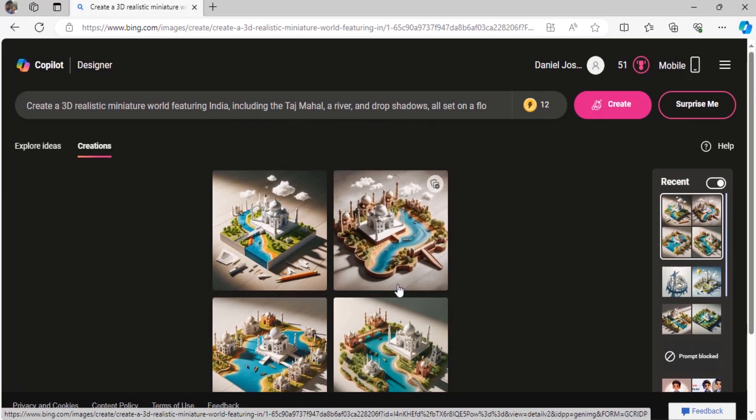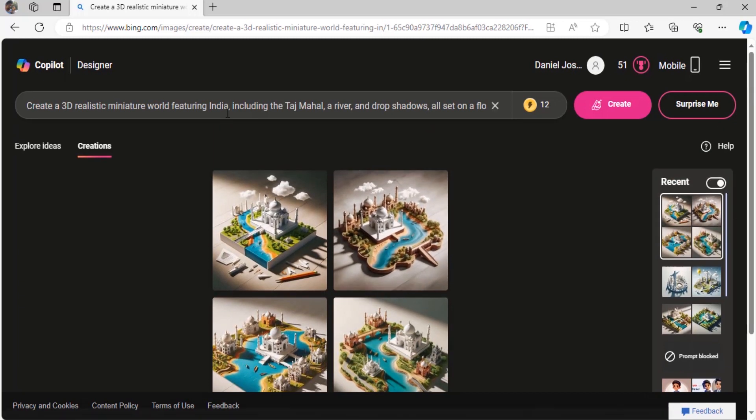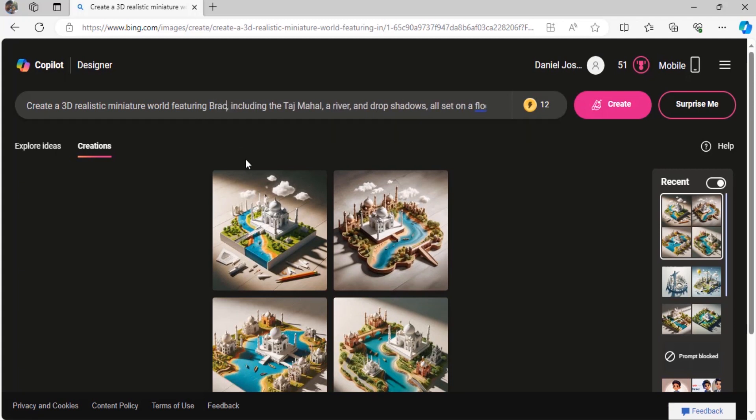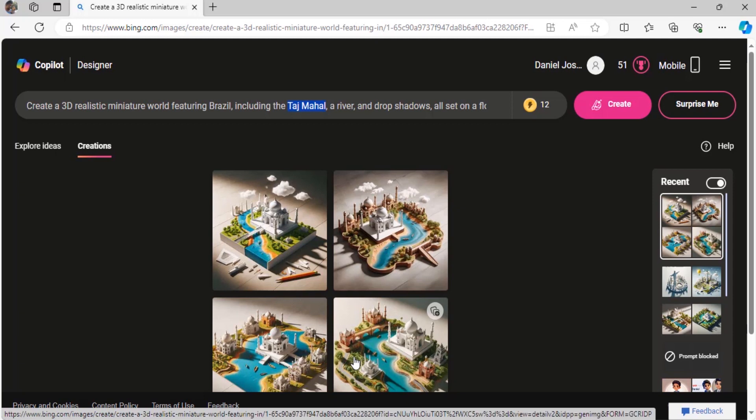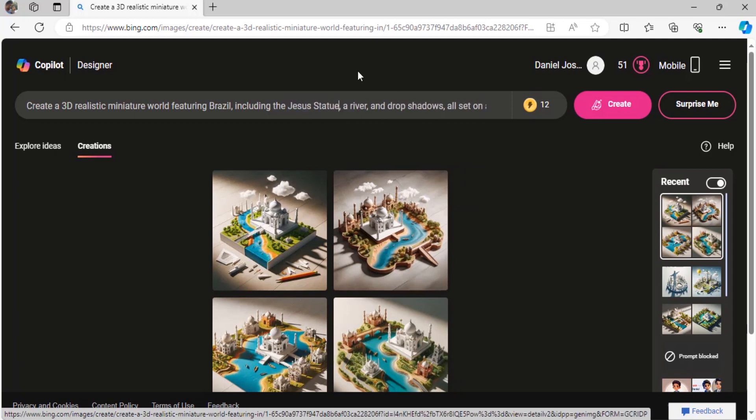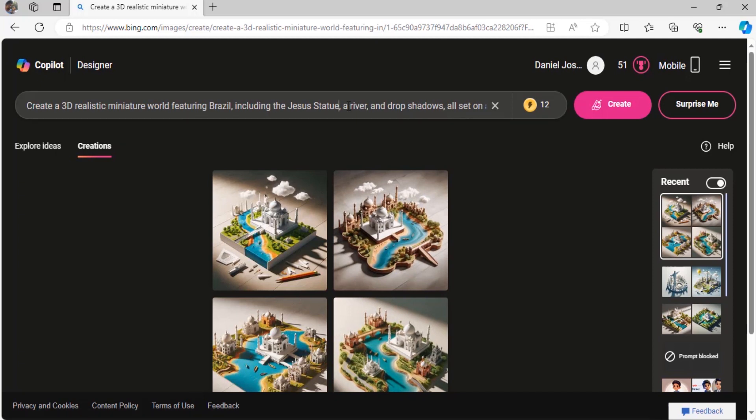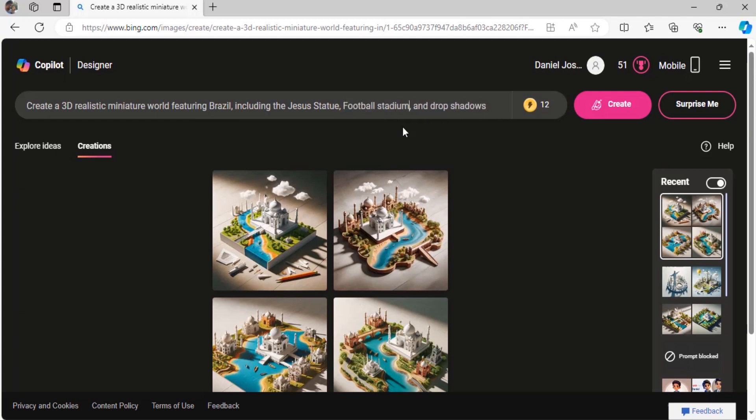Before that, I'm going to create another image. This time I'm going to use Brazil, then I'm going to include the Jesus statue which is famous in Brazil, that Jesus statue.